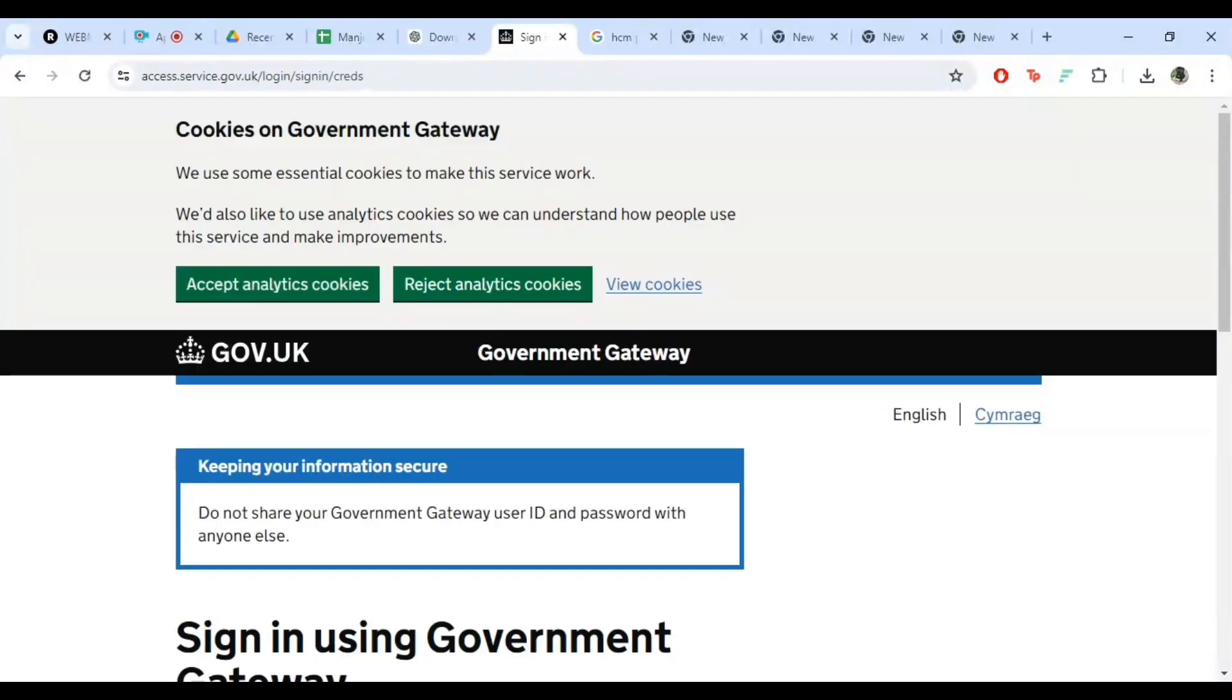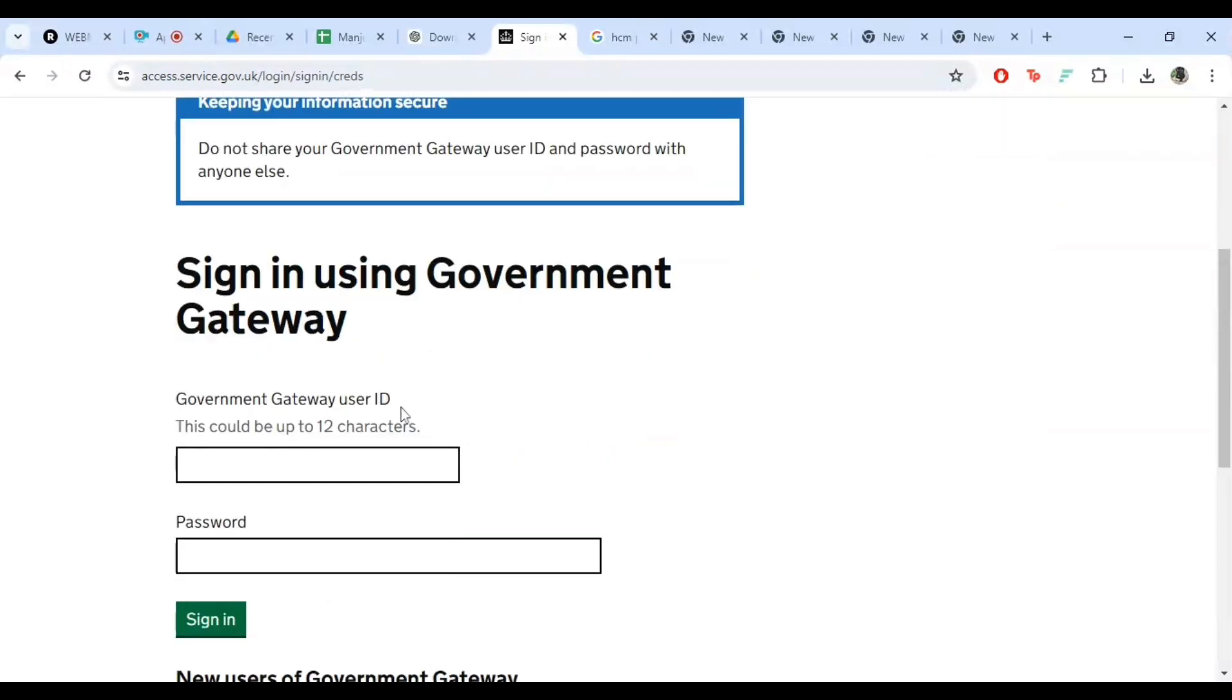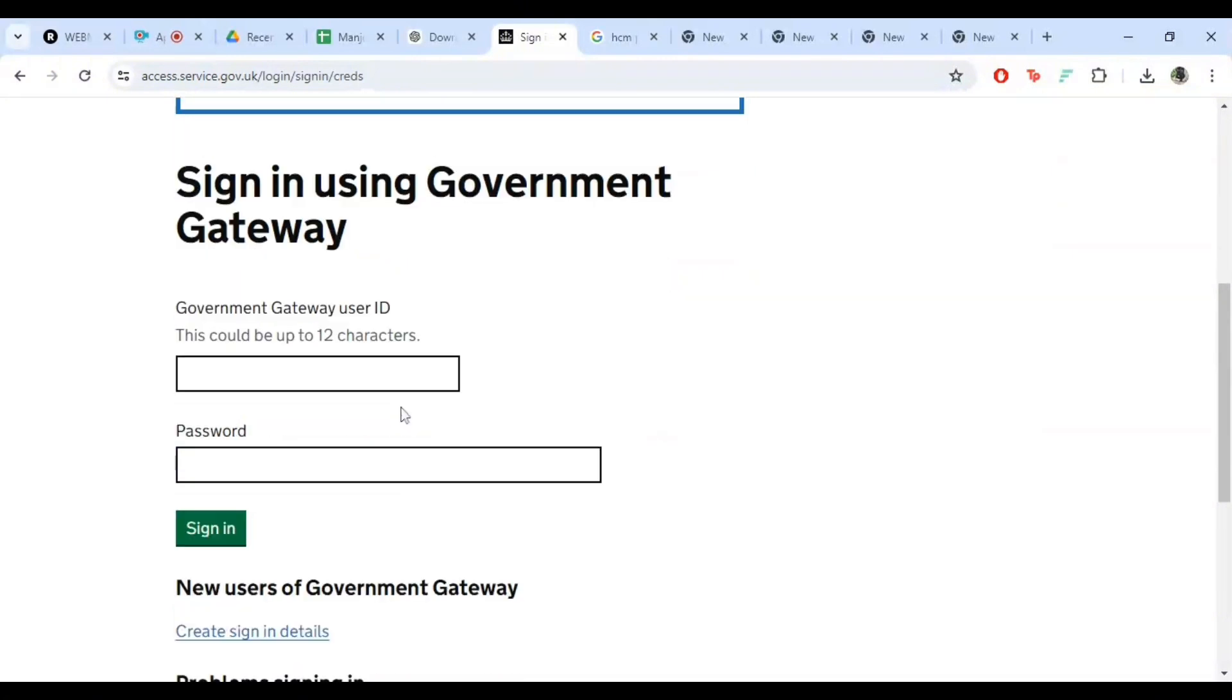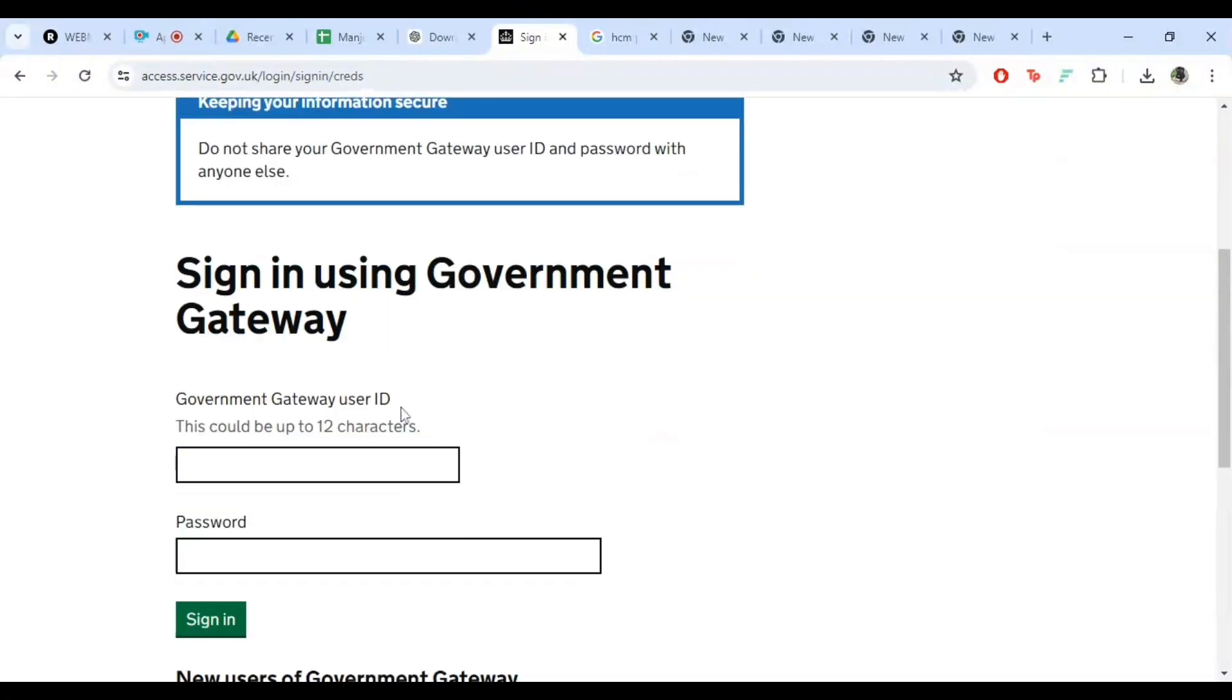Now you will be presented with different options for logging in. Whether you have a government gateway account, an HMRC online services account, or you are a new user, select the option that applies to you. Don't worry, I'll walk you through each one.